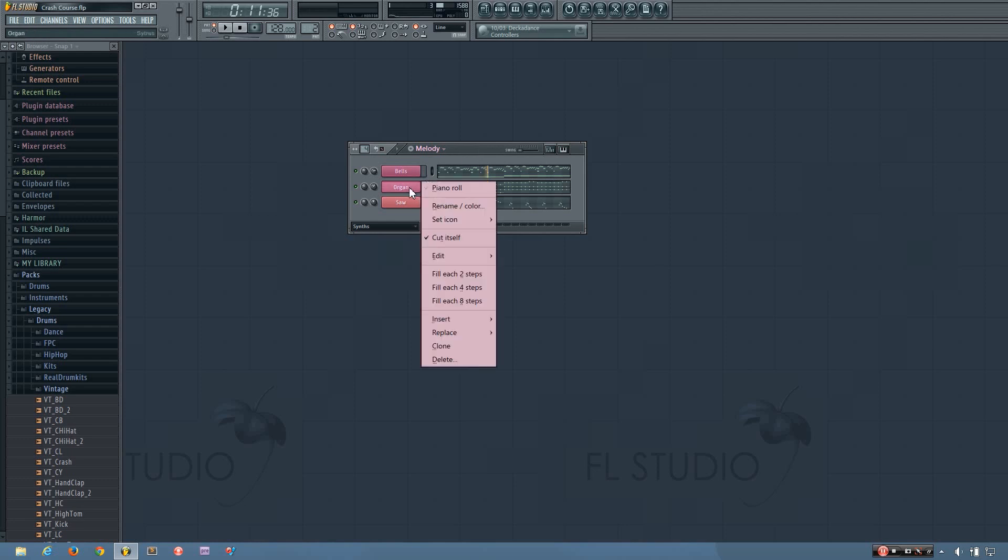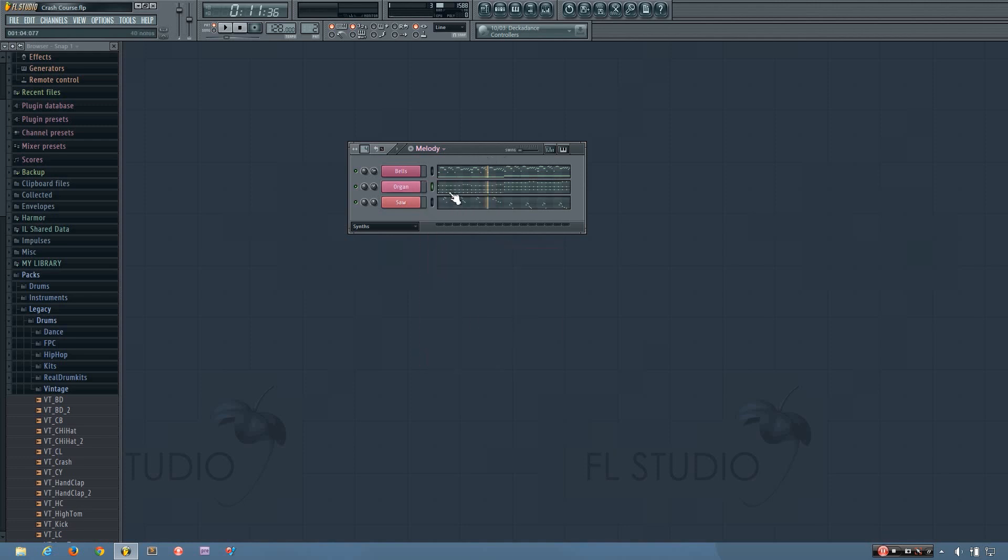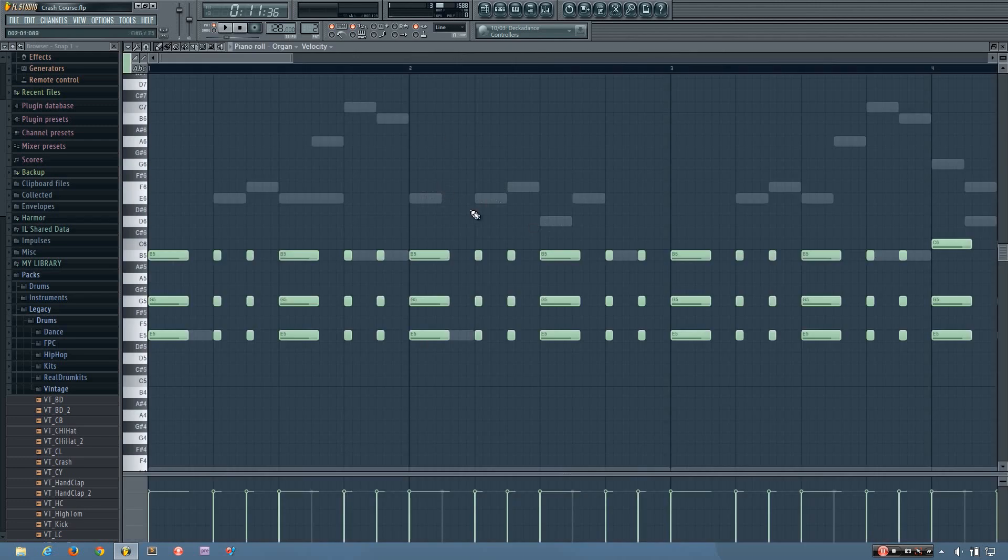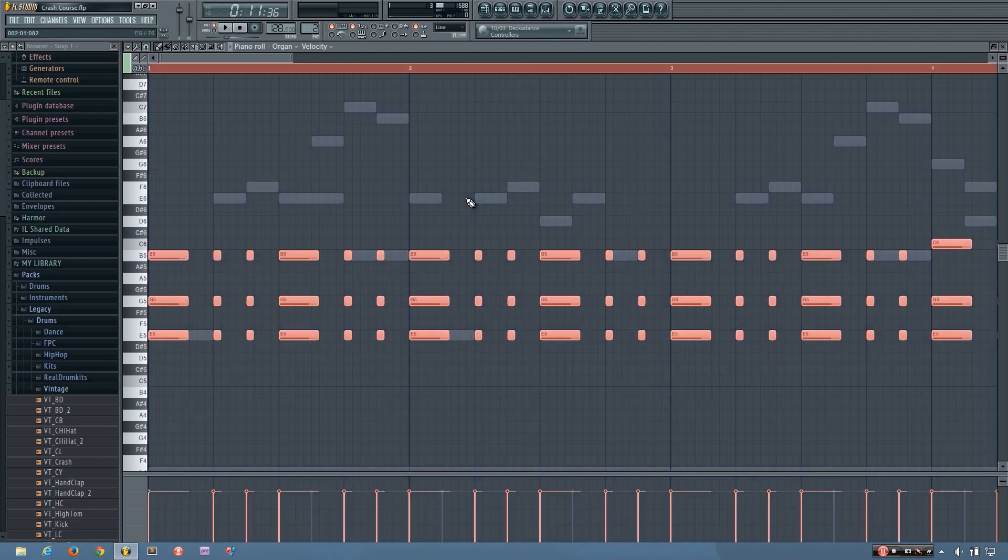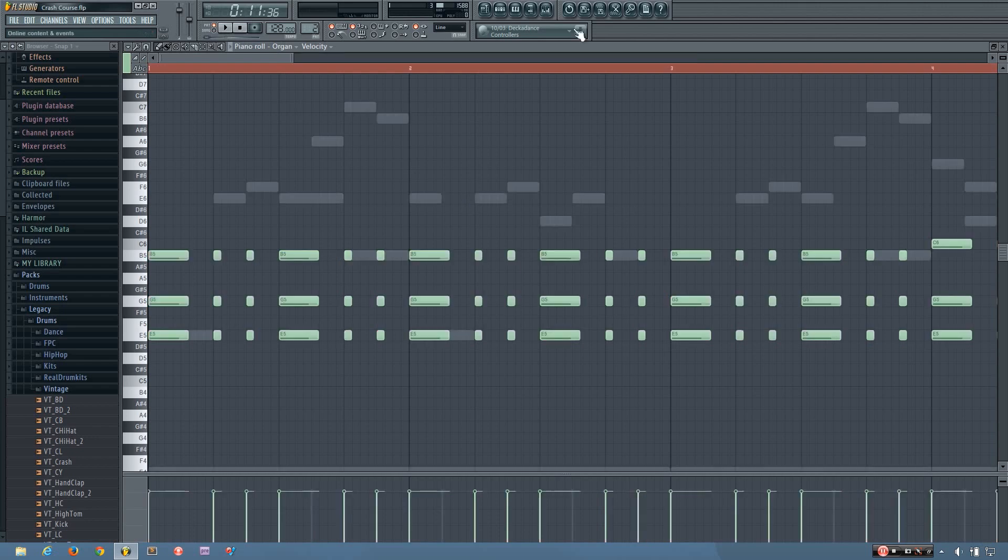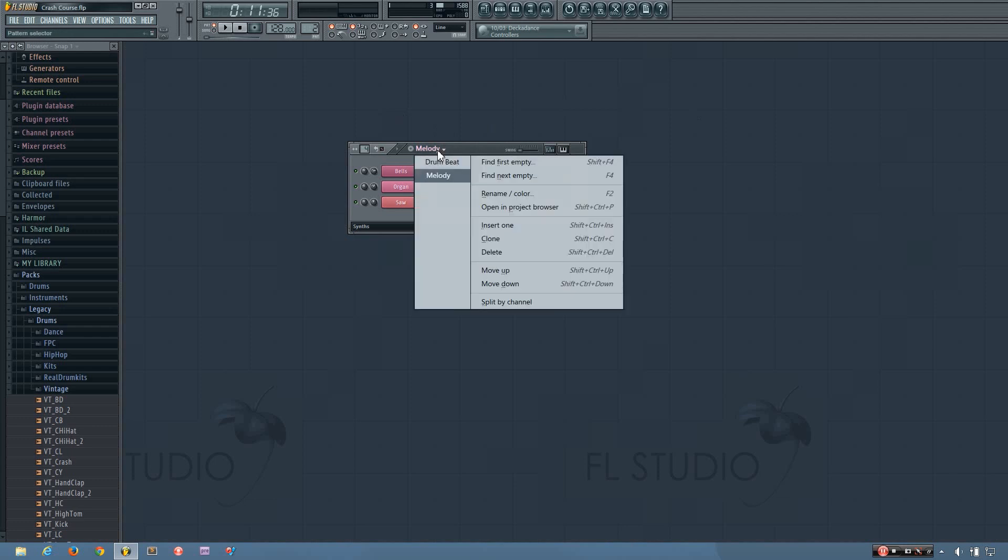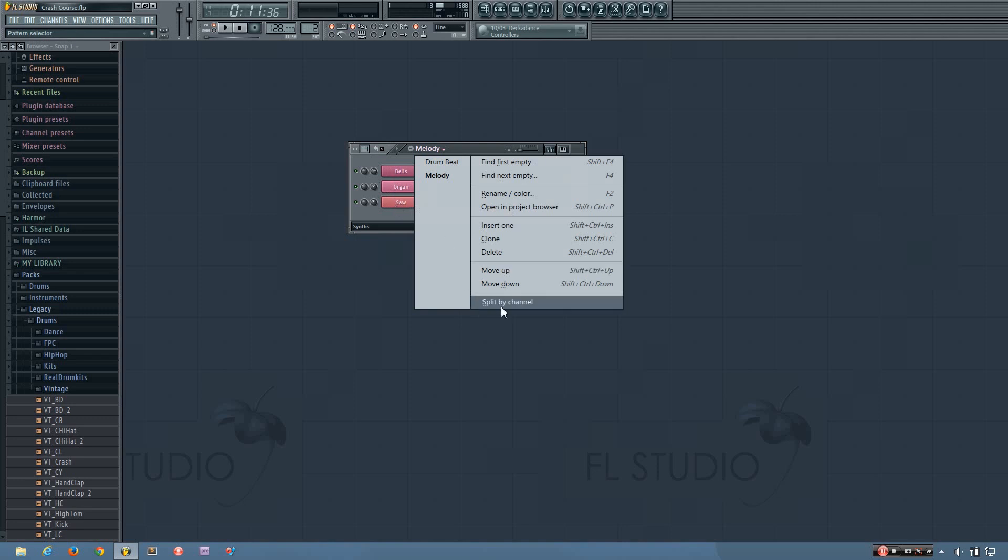I can right-click here to copy, cut, and then I could paste it into a different pattern. I could go inside the piano roll itself, do Ctrl-A, copy, or Ctrl-X to cut it, and go into a different pattern to paste it. Or I can, if I click here, come down to split by channel. And what this will do is it will make each one of these in its own channel.